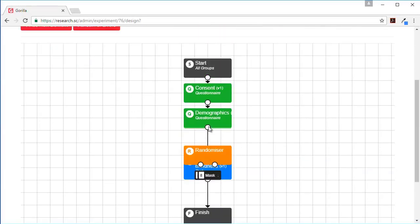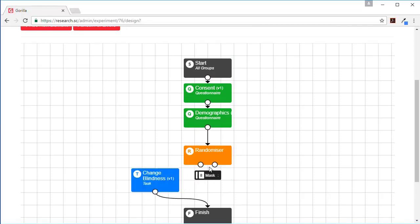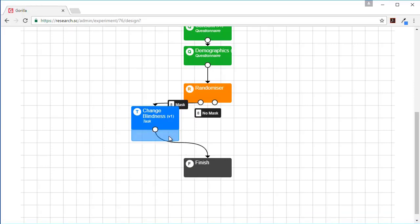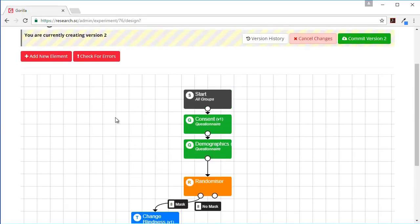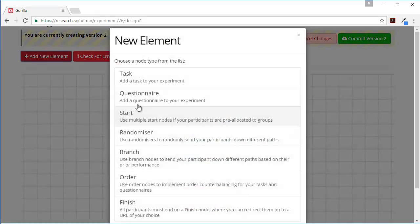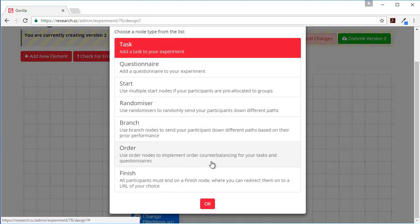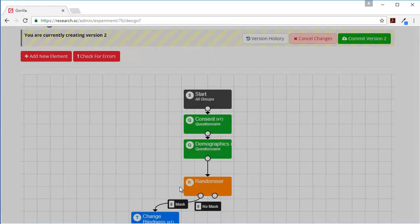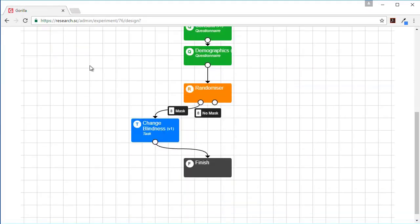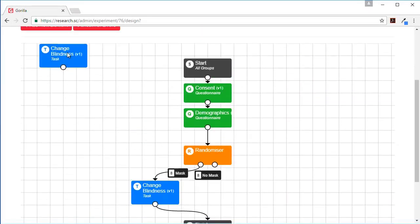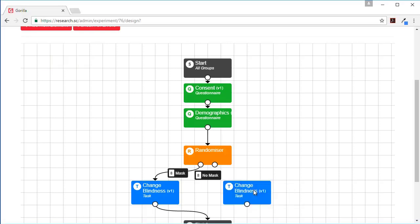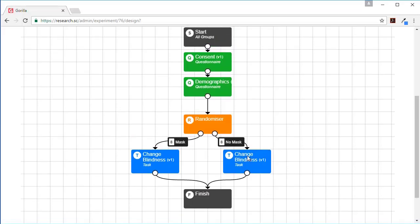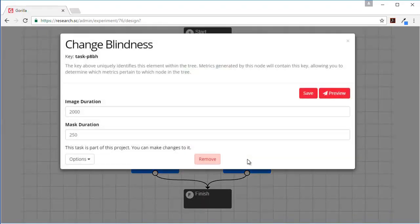Let's make a bit more space. So we're going to have the randomizer before the task and then we'll send some participants here towards the mask condition. And then let's add another implementation of the task, change blindness. Put this in the tree as well.